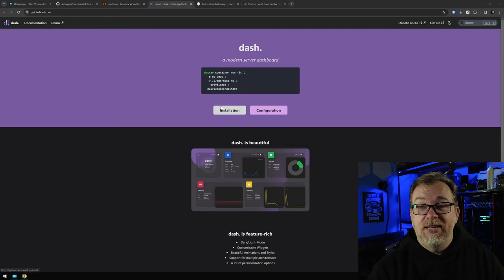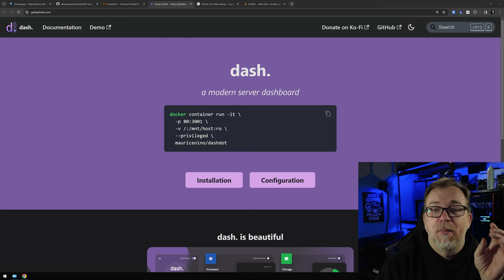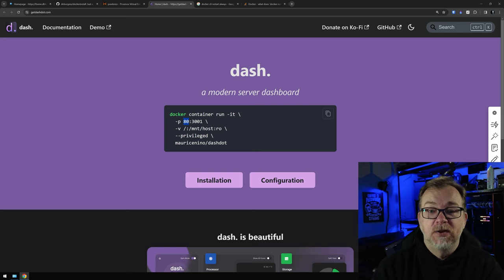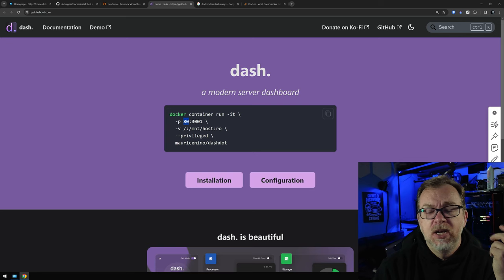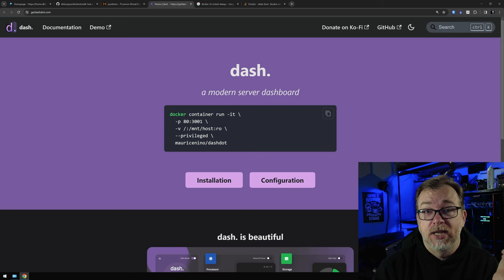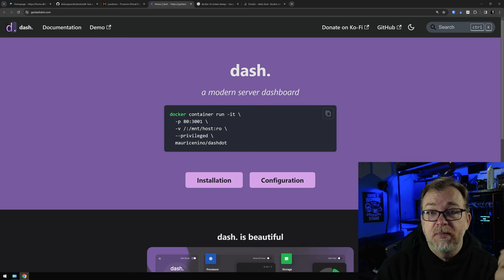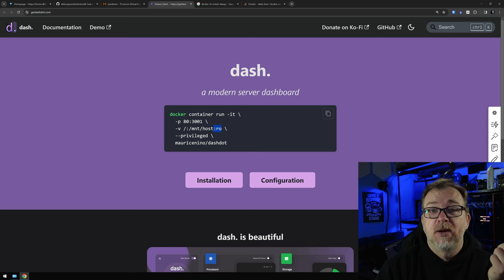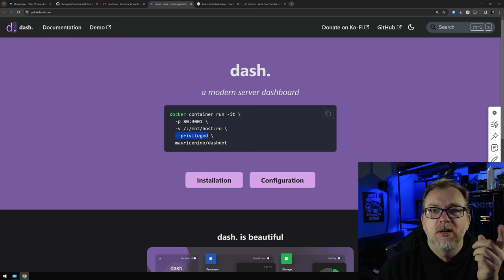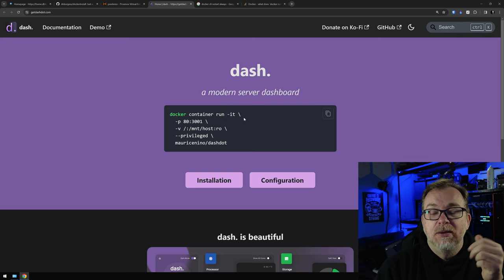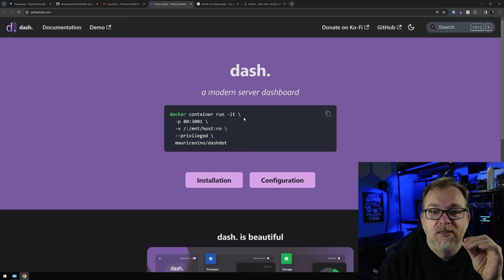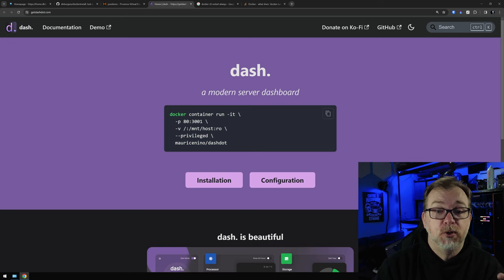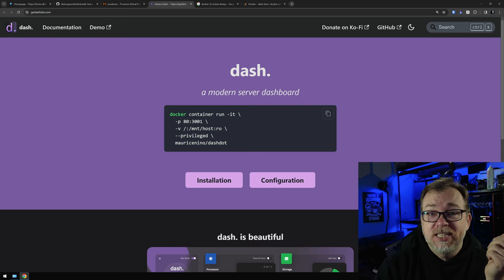So let's actually get this installed. Here we are back on the Dash Dot website. Basically the command is Docker container run with a -it flag. We're going to put it on port 80 in the browser — you can change that 80 to something else if you've got port 80 set up for a different container or a reverse proxy. We're going to mount this at the root of the system, run this as read-only, and this is going to run privileged. I also want to add a -d flag so that the container isn't dependent on the terminal window being open, and add a restart policy so that if your system reboots it will automatically come back up.